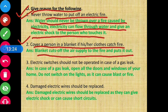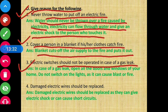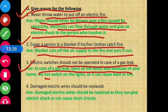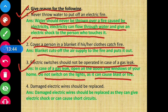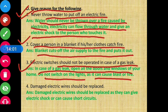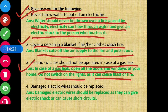Question 3 - Electric switches should not be operated in case of gas leaks. In case of a gas leak, open all doors and windows. Do not switch on the lights as operating electric switches can cause electric malfunctioning, which can lead to a blast or fire.